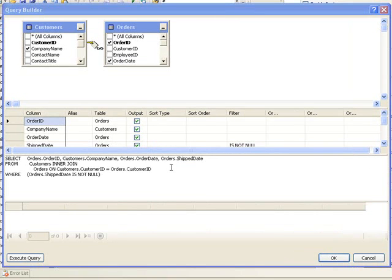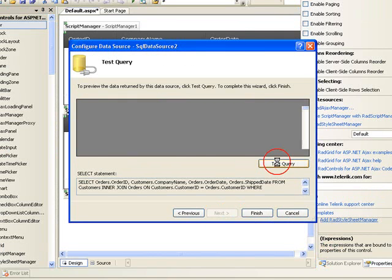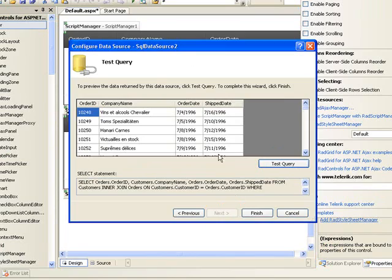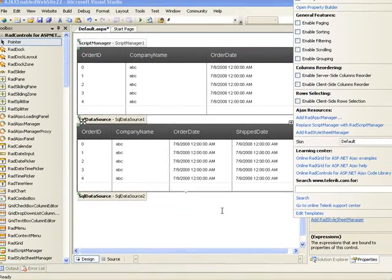So these two grids will be showing a split of the data from the actual data table. Click OK. Next, test our query. That looks good. We can finish.